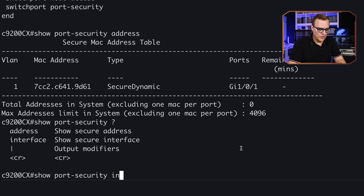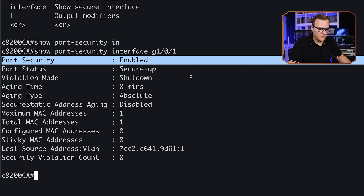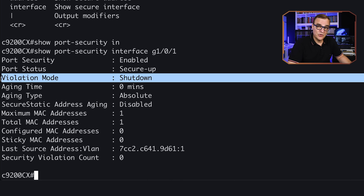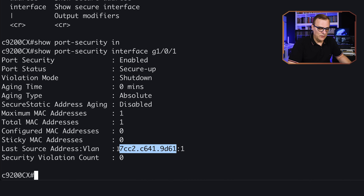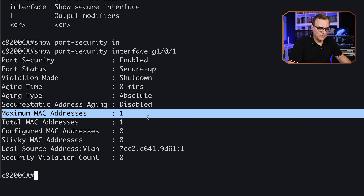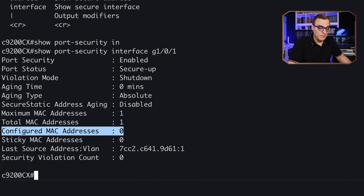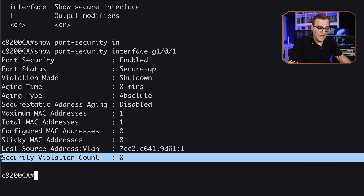Running 'show port security interface gigabit 0/1' — port security is enabled on this interface. The port status is secure-up because the interface is up and hasn't been shut down. If there's a violation, the interface will be shut down. This shows the last MAC address and VLAN learned — 9D61 in VLAN 1. Maximum MAC addresses is one, total MAC addresses learned is one. We haven't manually configured any MAC addresses and aren't using sticky MAC addresses. There have been no violations at this point — but let's change that.